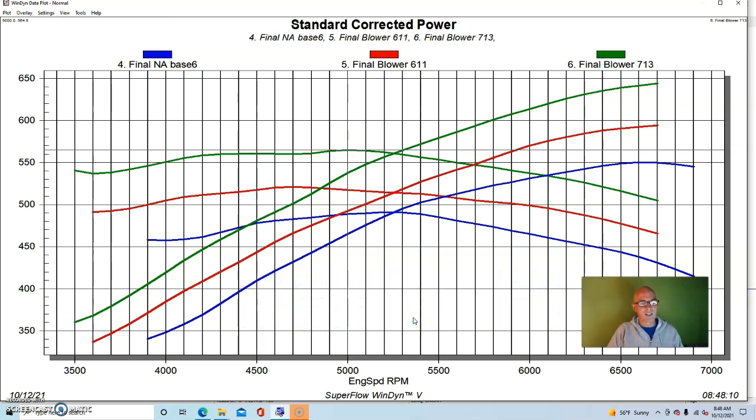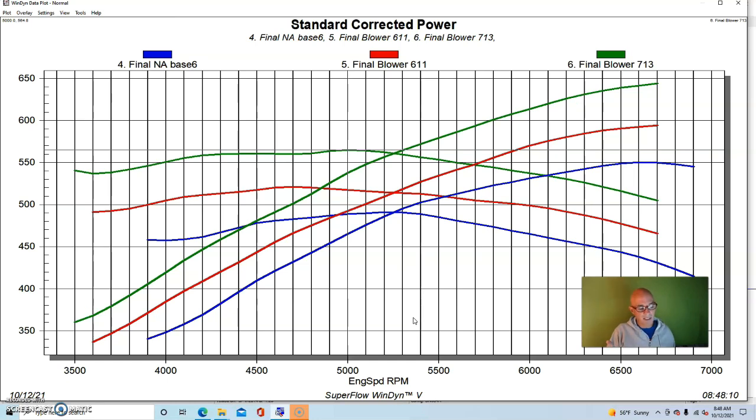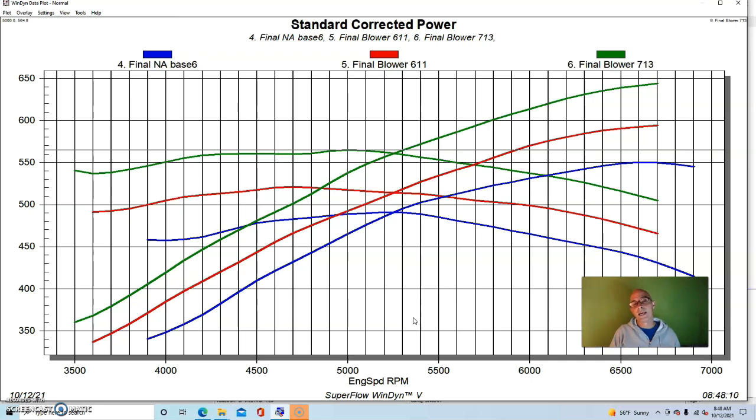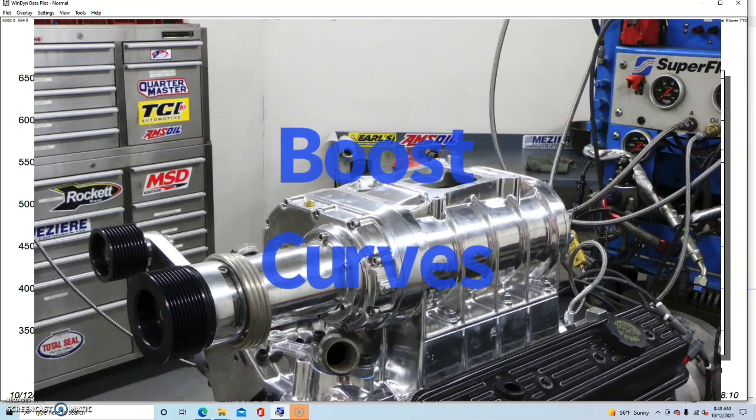Peak torque checked in at 565 foot pounds. So now the thing was starting to make fairly good power. I mean, 650 horsepower small block. That's pretty stout. But now let's take a look and see what happened with the boost curves and we can compare and see what happened. How much boost this combination was able to supply this much bigger, more powerful 383 motor.